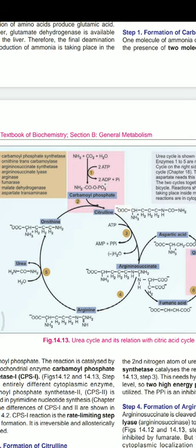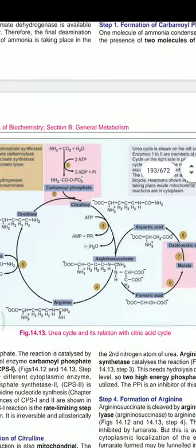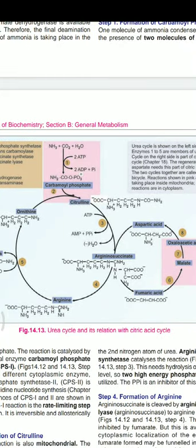After step two, citrulline moves from the mitochondria to the cytoplasm, and all further steps of the cycle take place in the cytoplasm. Steps one and two occur in the mitochondria. In step three, argininosuccinate is formed: one molecule of aspartate is added to citrulline, forming a carbon-to-nitrogen bond that provides the second nitrogen atom of urea. The enzyme involved is argininosuccinate synthetase.